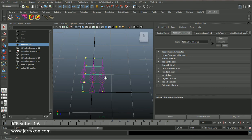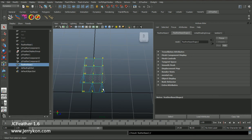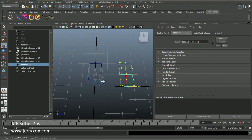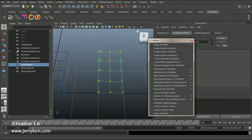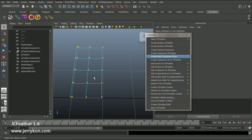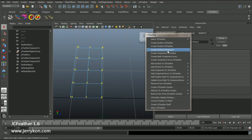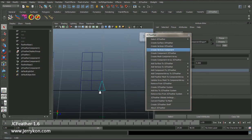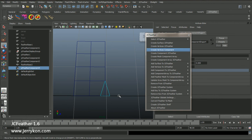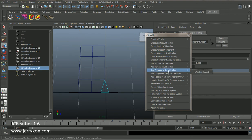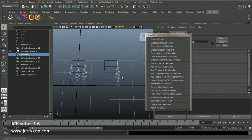Now I will duplicate the mesh. I can select vertices 0, 1, 2, 3 and create a vertices component. Now I get a triangle locator — jcfeather component 4 — and I can add that component to jcfeather shape 1. Now we get four feather shapes sharing one jcfeather node called jcfeather 1.